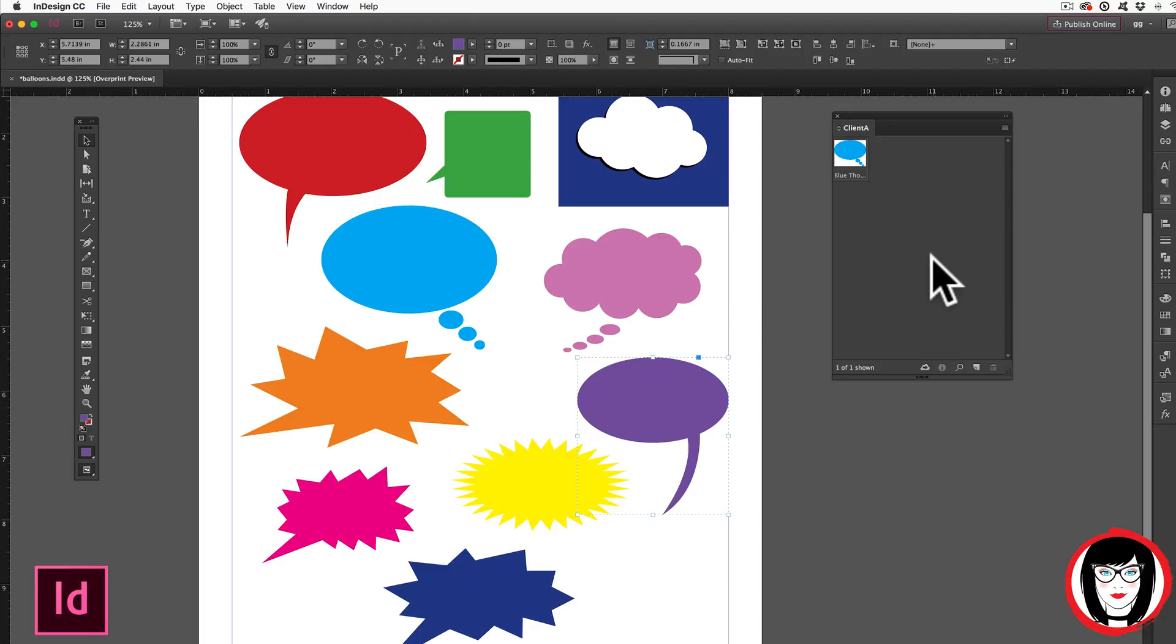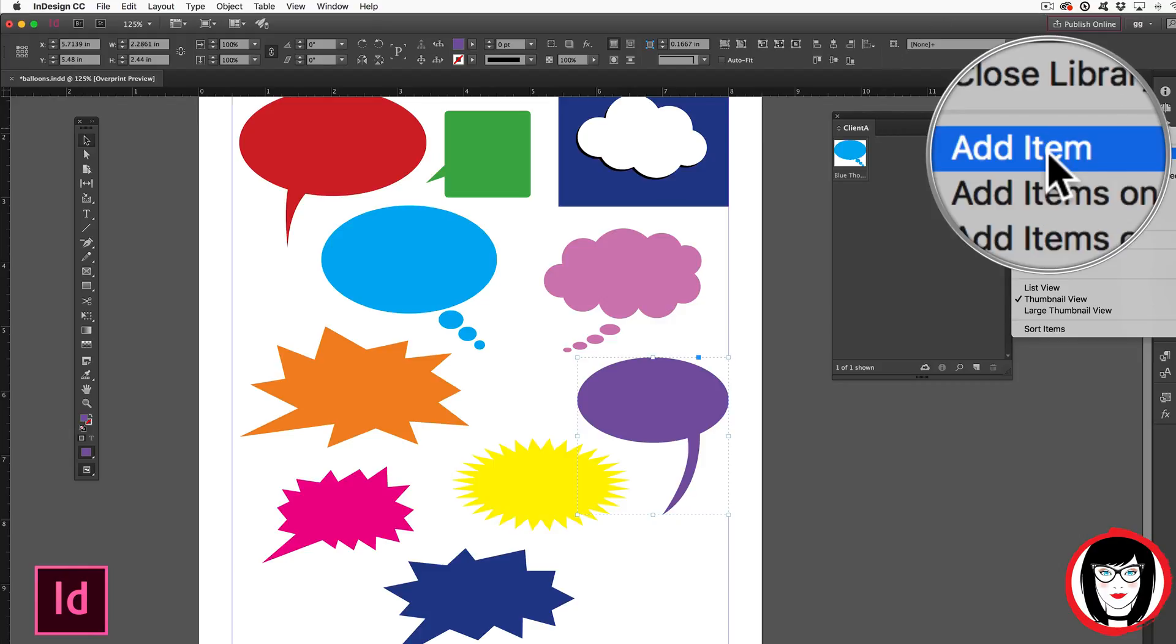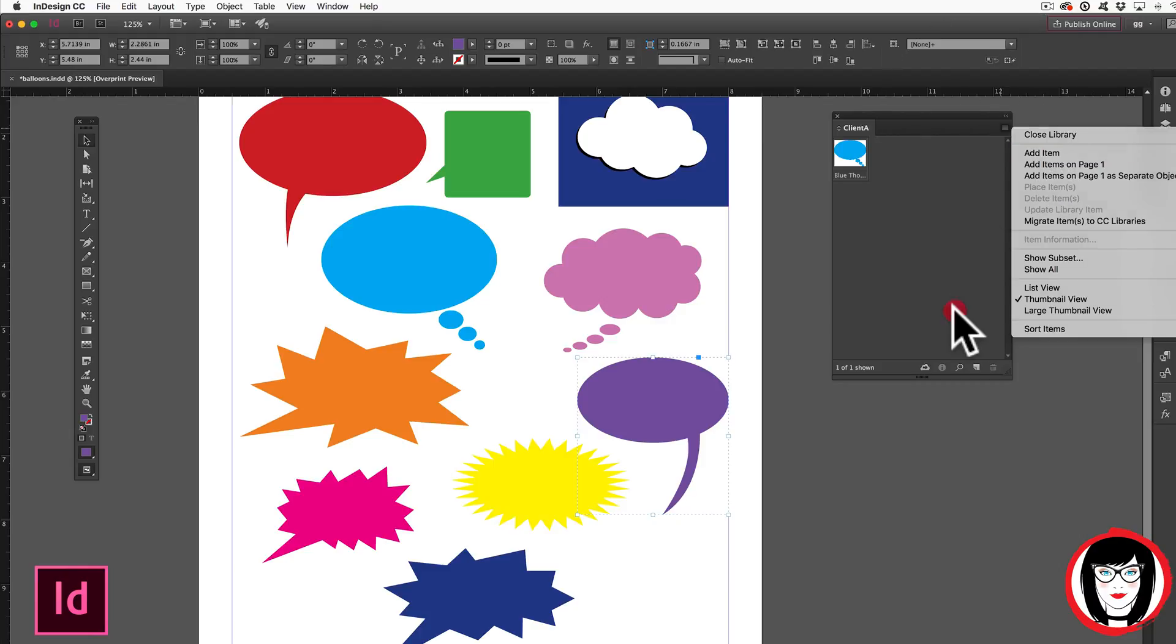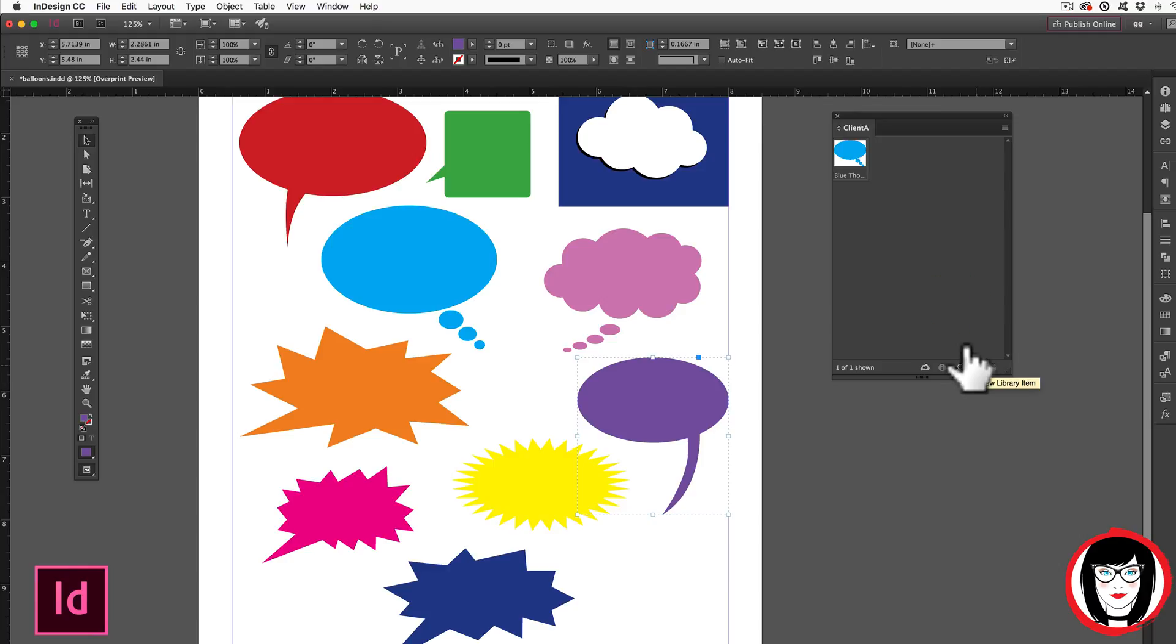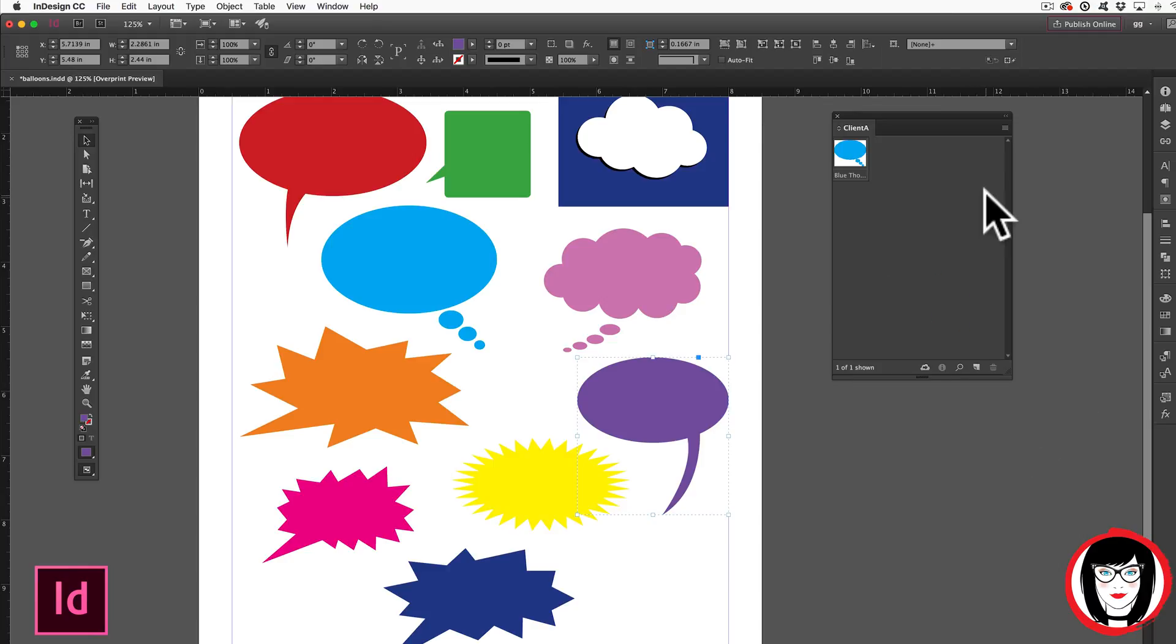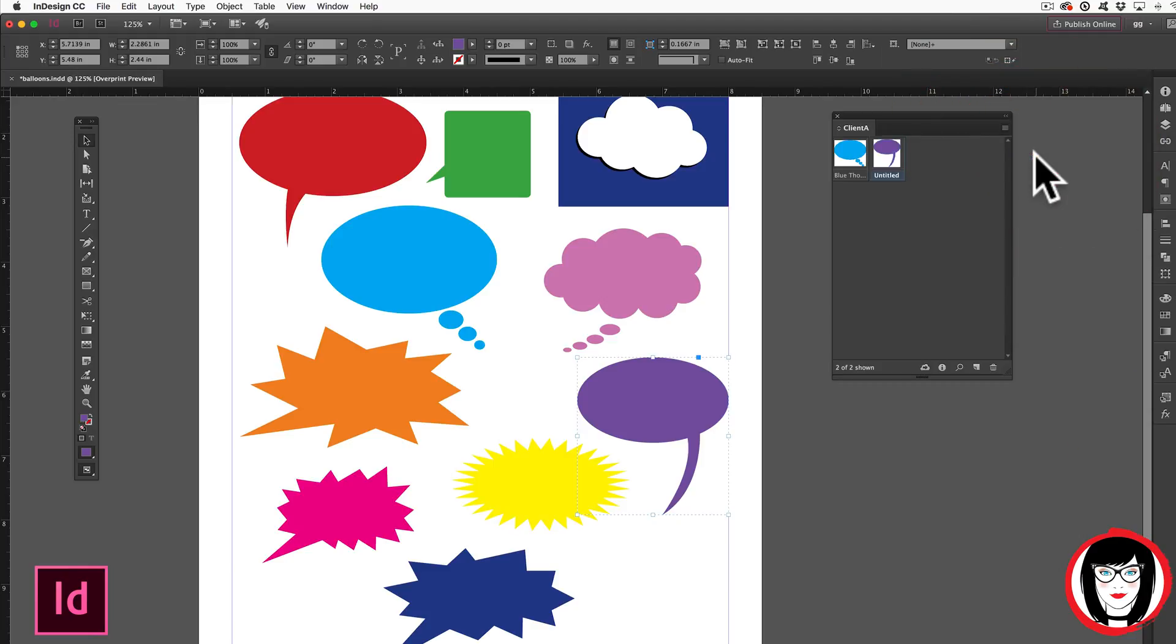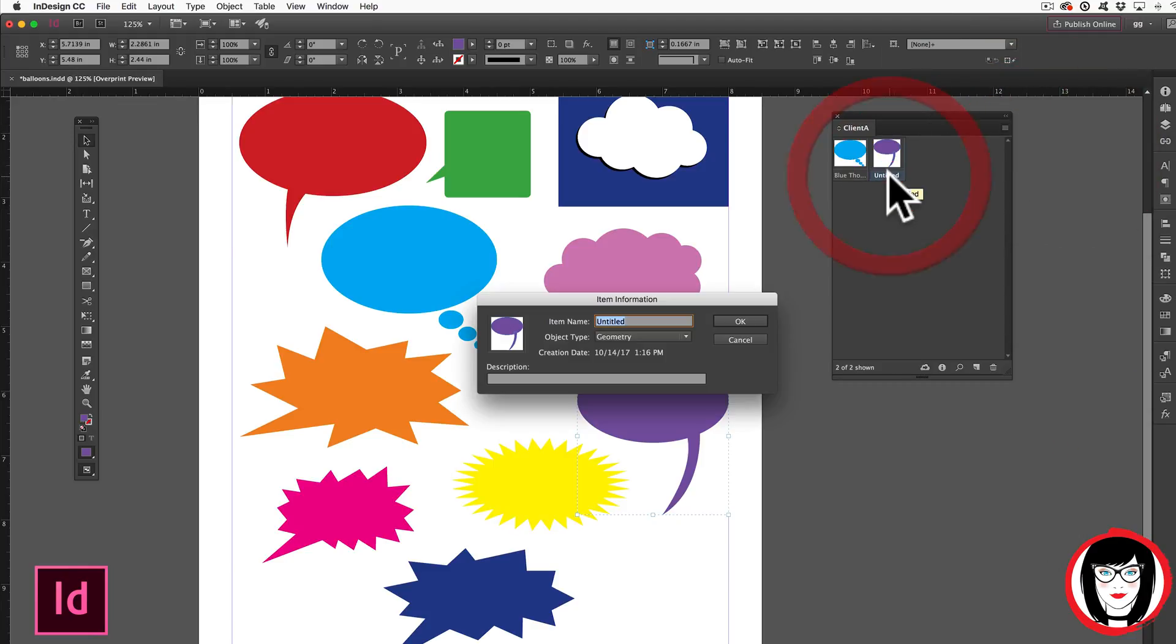So if you just want to click on your object and drag it into the panel, that's one method. Another method is to choose add item by itself at the top of the panel in the options menu. Lastly, you could choose the new library item at the bottom of the panel. Either way, when you choose to add that item, it will be added to the library. If you double click it, you can then rename it.